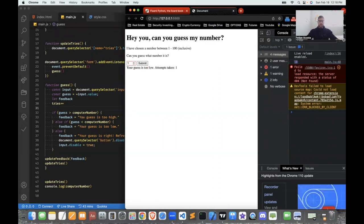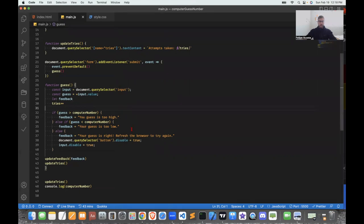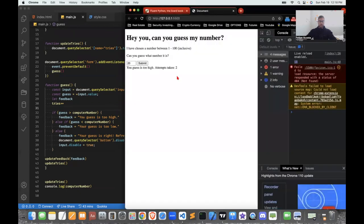Let's see if it works — the right number is 18. Submitting 18: 'Your guess is right — refresh the browser to try again.' However, the disabling is not working. document.disabled equals true and input.disabled equals true — that part's not working. Whatever, I'll move on.